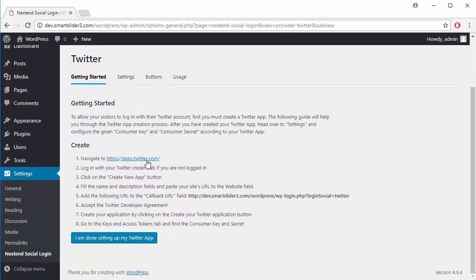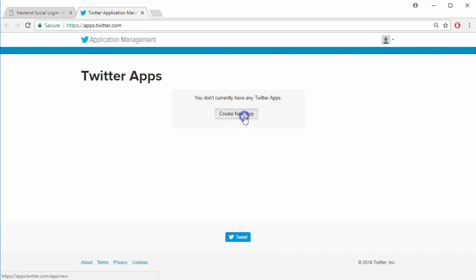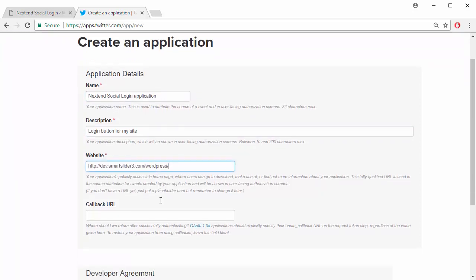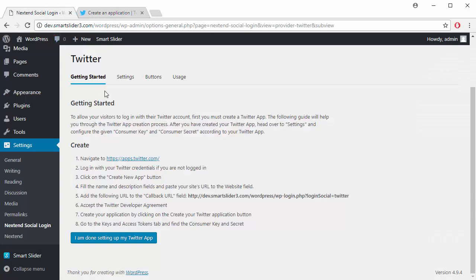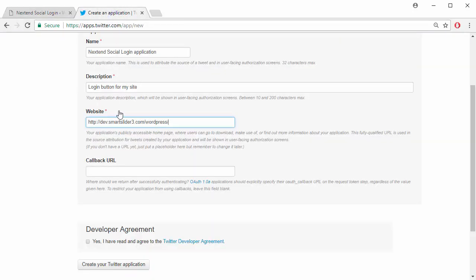Open the link in the first step. To be able to add Twitter login to your site, you must create a Twitter app. Give a name and a description to your application, enter the URL of your site, then copy the callback URL from the Getting Started page. Accept the developer agreement and create your application.